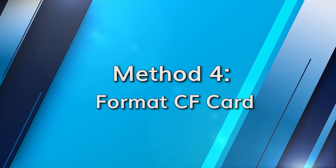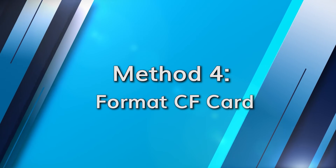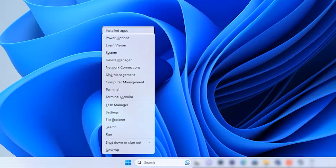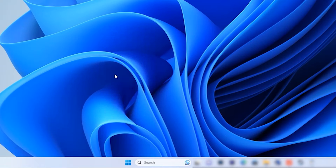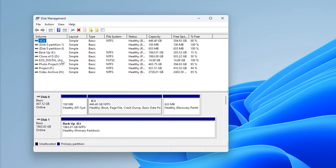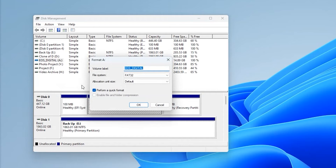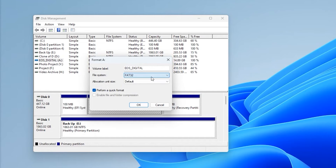If none of those methods are helping you, then formatting your CF card will likely be the last option. Press the Windows and X keys and from the given options choose Disk Management. A window will pop up — search for your CF card and right-click on it. Select Format from the drop-down menu. In the dialog box that appears, pick either NTFS or FAT32 depending on your card's system, and lastly hit OK to complete the format.